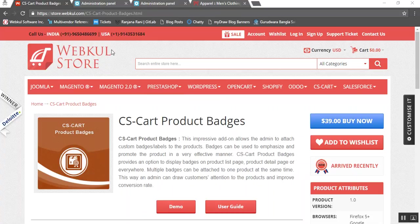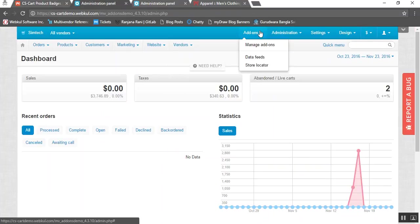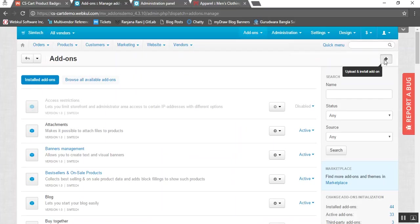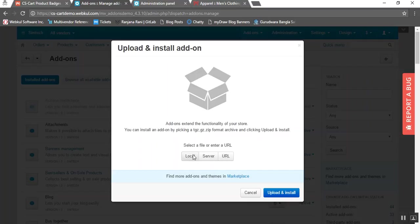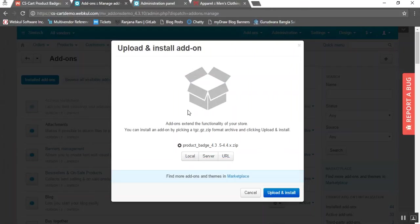Let us now proceed towards the installation part of this addon. This is my admin panel. Go to the addons tab and click on manage addons. Now click on the plus button to upload and install a new addon, and click on local and browse the zip file for the product badges addon compatible for your CS Cart version, then click on upload and install.